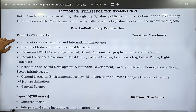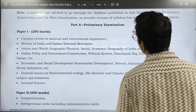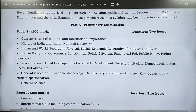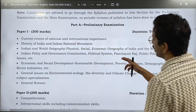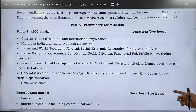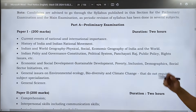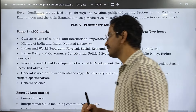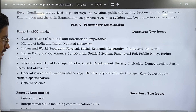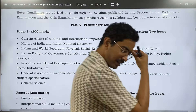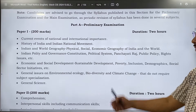This is the syllabus for the preliminary examination. Paper 1 covers: current events of national and international importance; history of India and Indian national movement; India and world geography — physical, social, economic geography of India and the world; Indian polity and governance — constitution, political system, Panchayati Raj, public policies, rights issues; economic and social development — sustainable development, poverty, inclusion, demographics, social sector initiatives; general issues on environmental ecology, biodiversity, and climate change that do not require subject specialization; and general science.